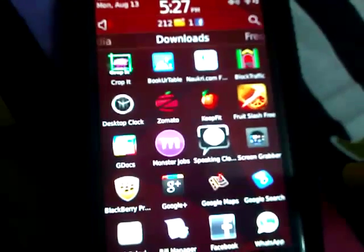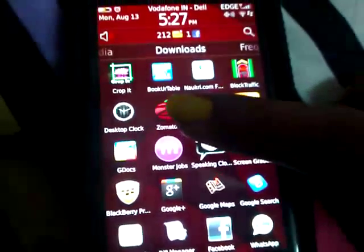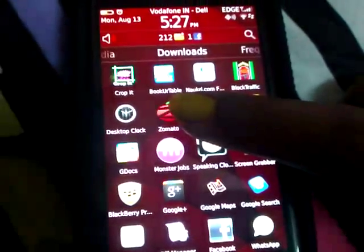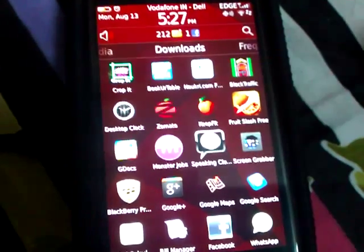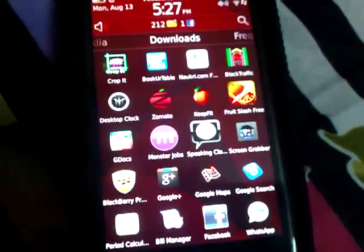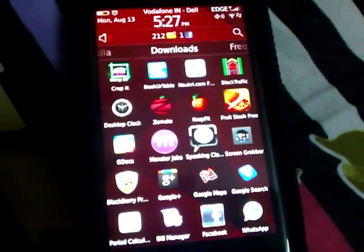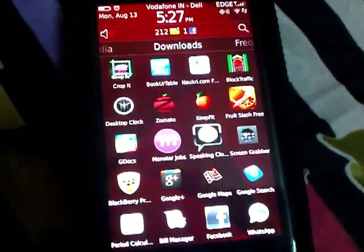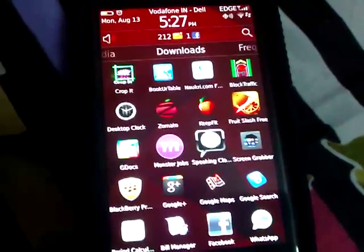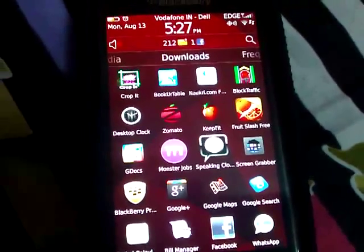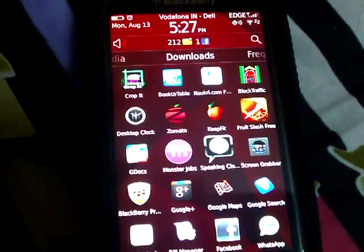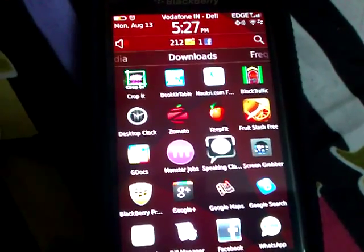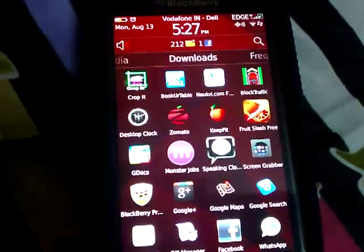So you can just paste it on your BBM, your Facebook, or just send it over cropping it. Then there is another called Book Your Table, which you can just find out any restaurant near your place which it finds out using the GPS.